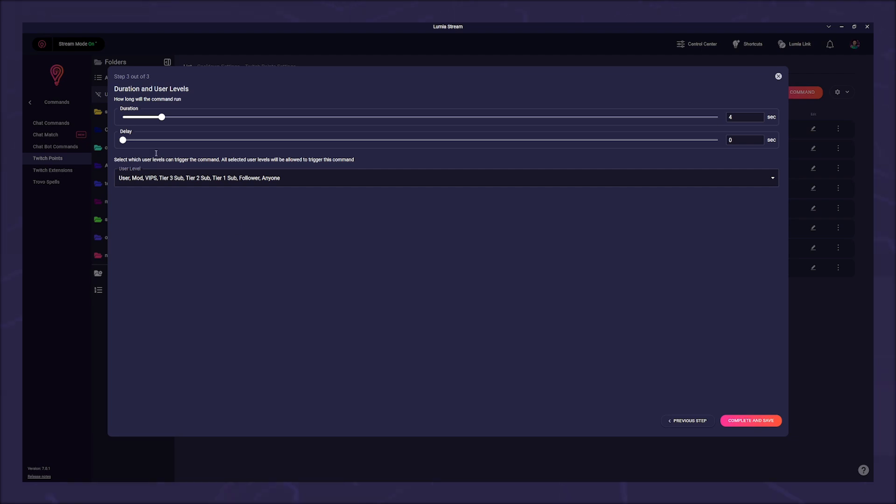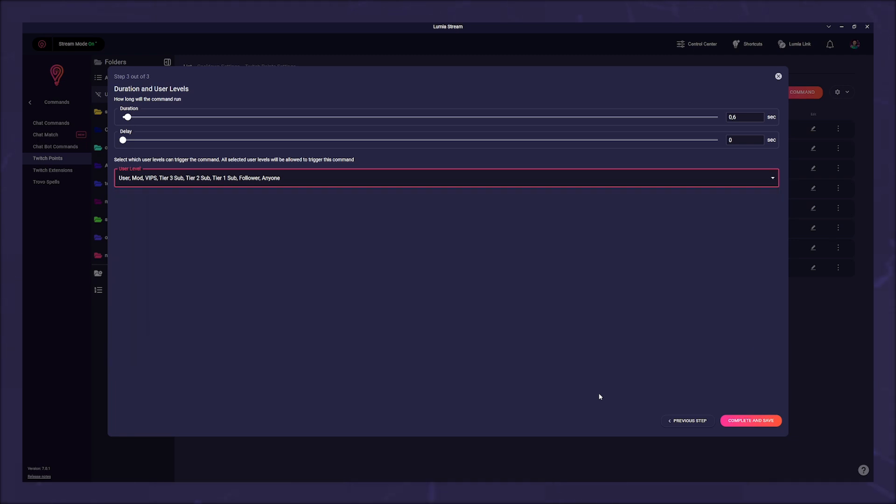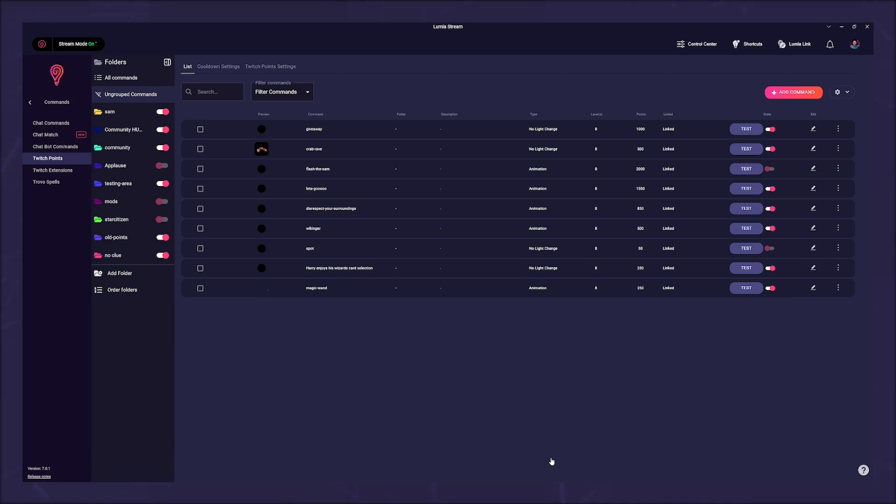The duration is irrelevant in this case and can be very short. In the drop down you can still decide if only subs and all followers are allowed to participate, or everyone. Theoretically you could even raffle only among mods or tier 3 subs. Click complete and save. But since I don't want a regular viewer to be able to put himself on the spin wheel more often, I go back into the command via the edit pen.